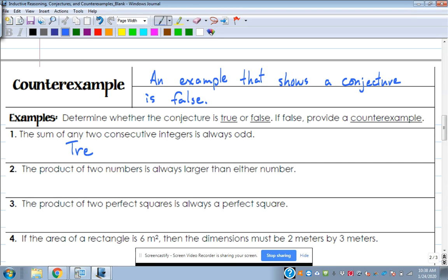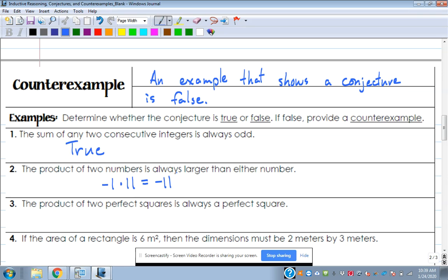Number two: the product of two numbers is always larger than either number. False. Counter-example: negative one times eleven is negative eleven. The product — negative eleven — is smaller than both numbers. Negative numbers give us a counter-example, so this is definitely false.